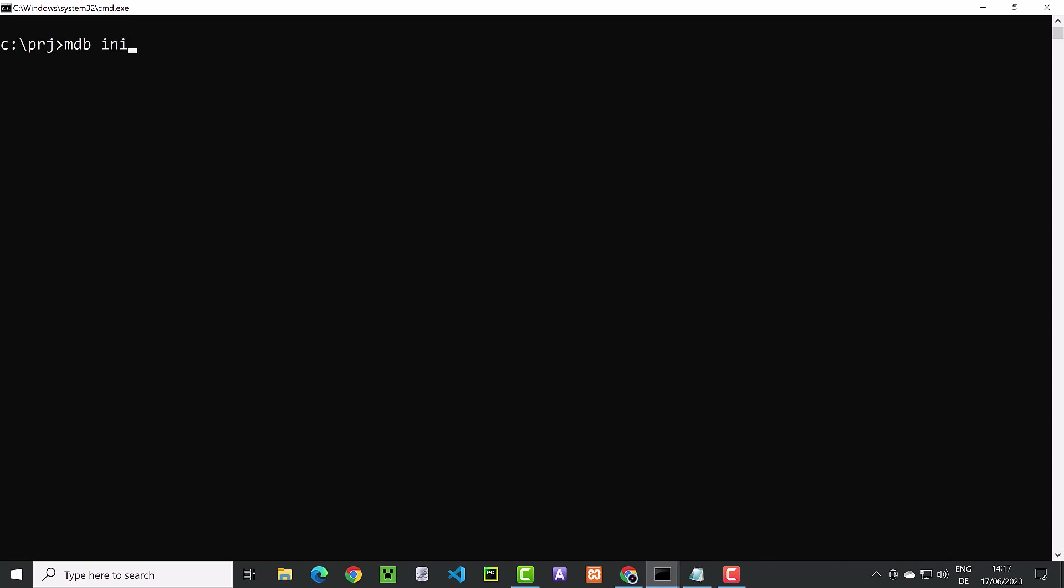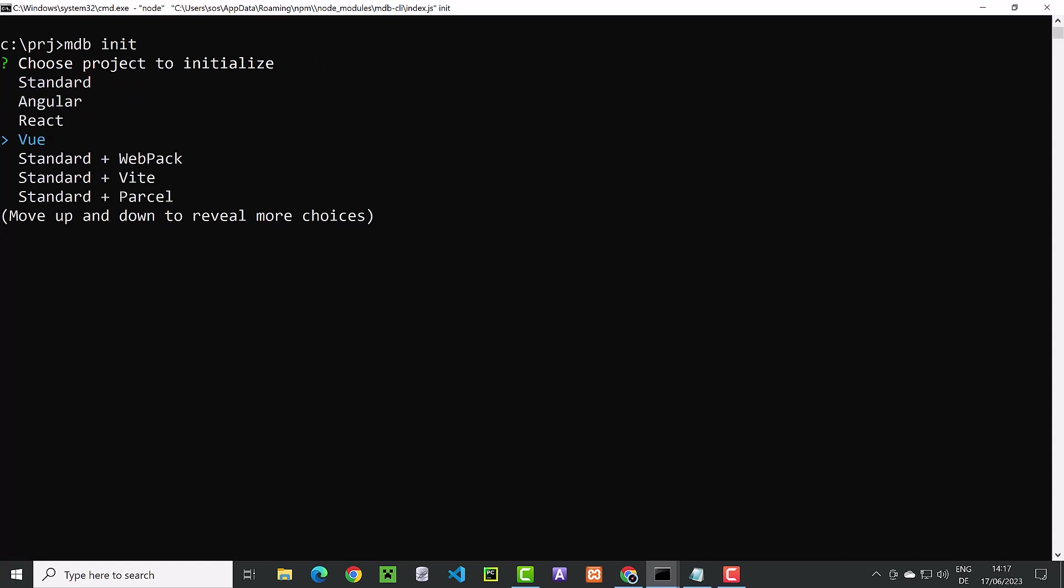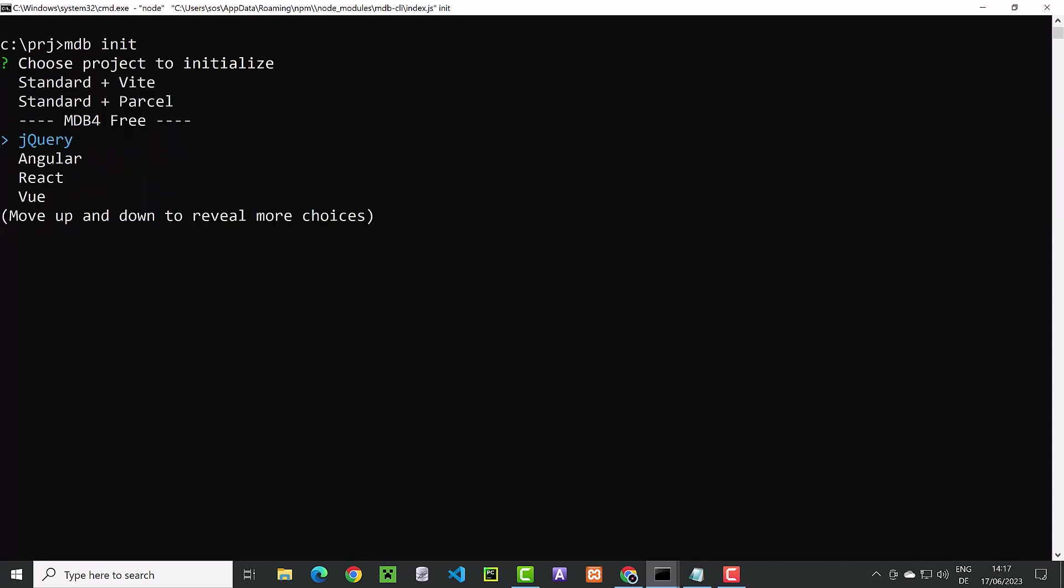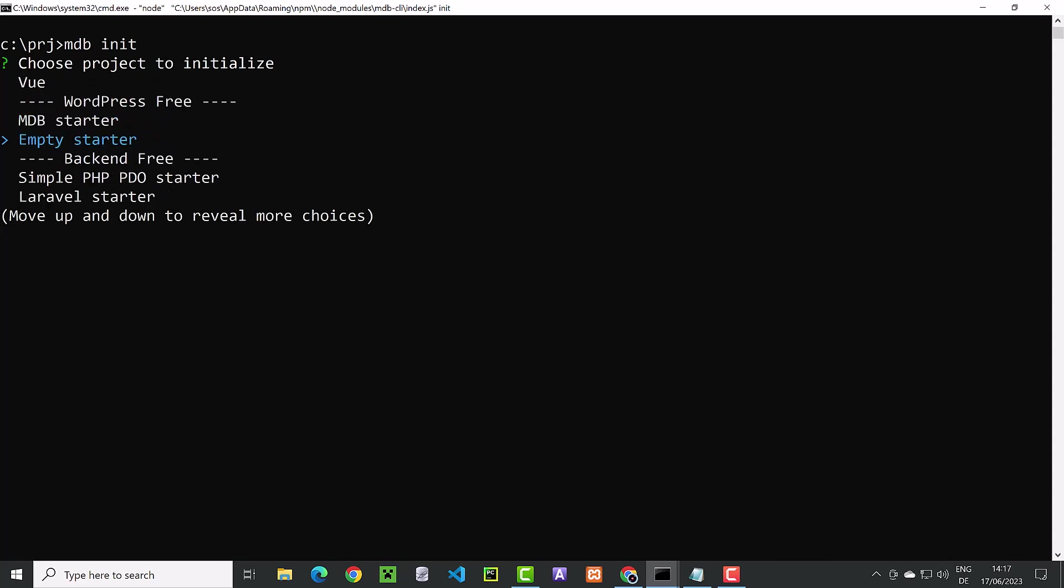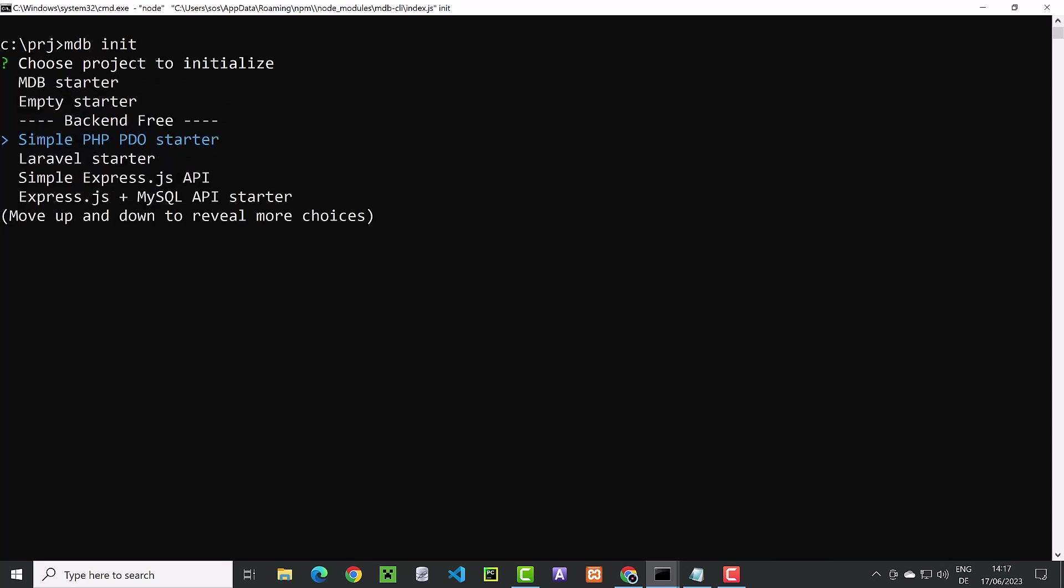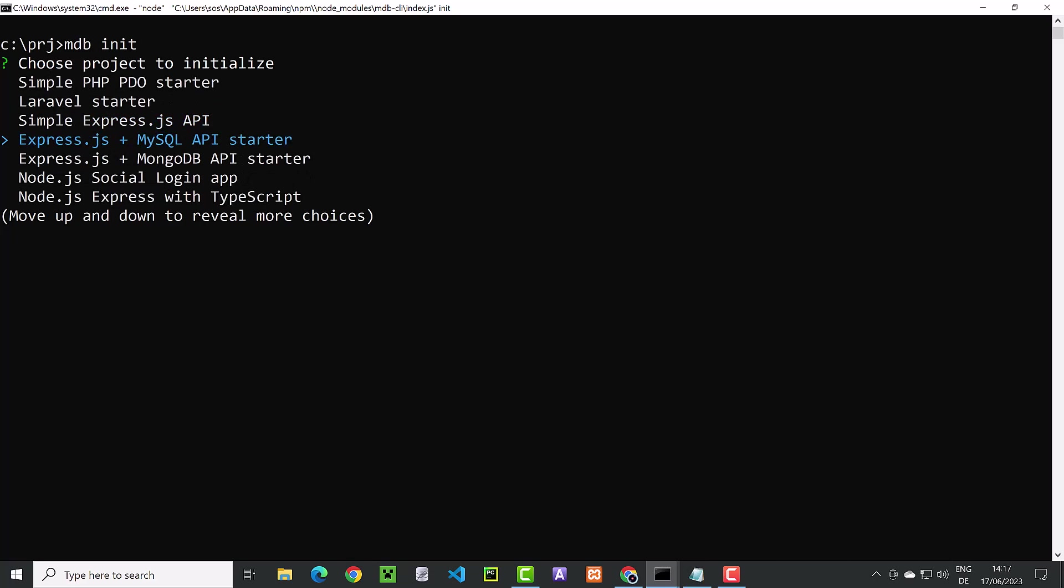With mdb init, we can start a project. There are many options to choose from. Depending on your programming skills, you can choose to start a project using JavaScript or Python or PHP with additional components like Laravel or Tailwind and so on.